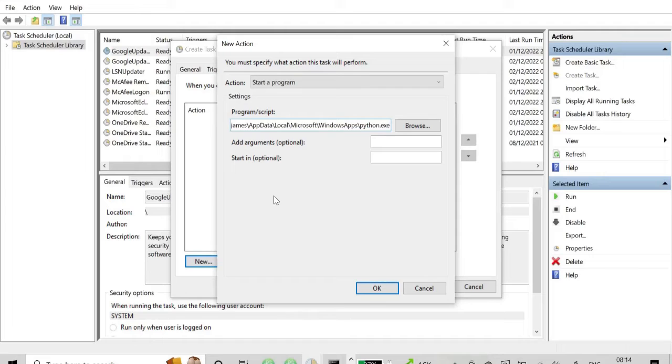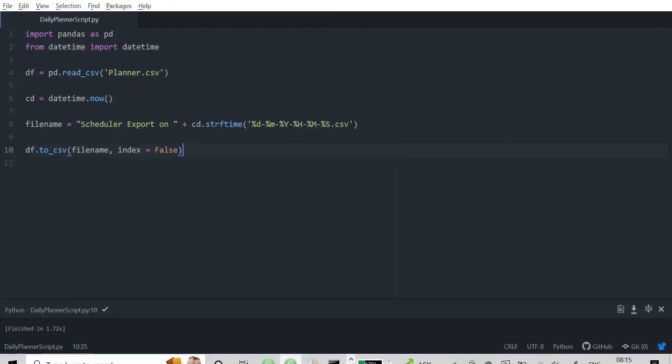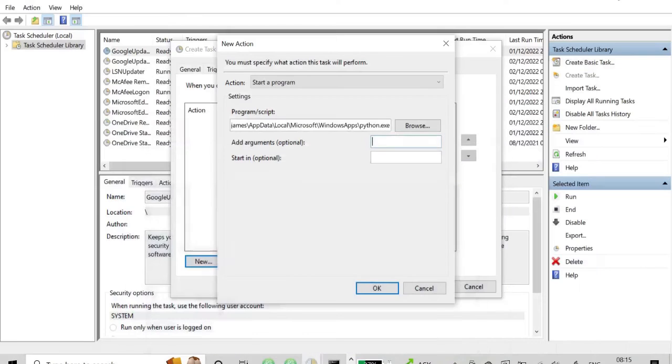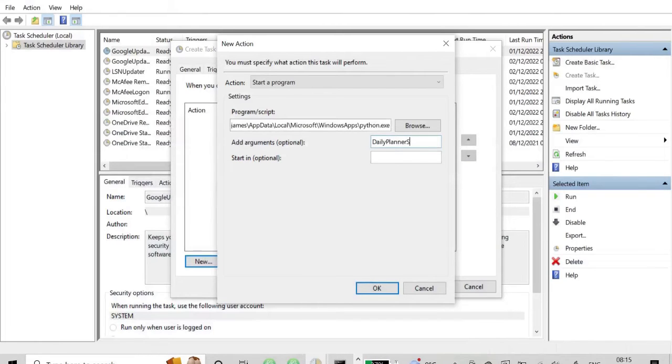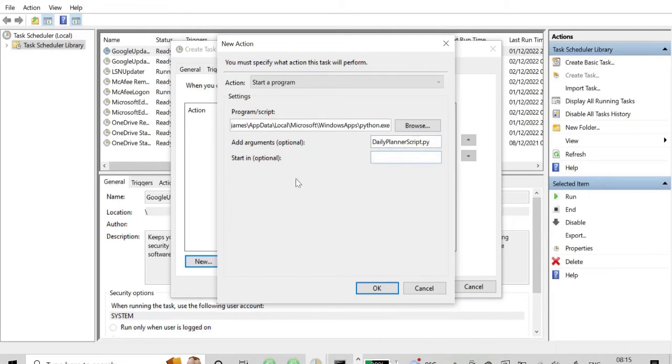Now in the arguments here, we just need to, in the first box, specify the file name. And then the start in, the optional, is just specifying the file path. So again, we can go back and have a look. This was called dailyplannerscript.py. Py obviously being the Python file extension. So I'll type that in. Obviously, you could just paste it if you like. And there we go. And the last thing is we need to specify where the script is. Now there's an easy way to do that. I'll just paste it in.